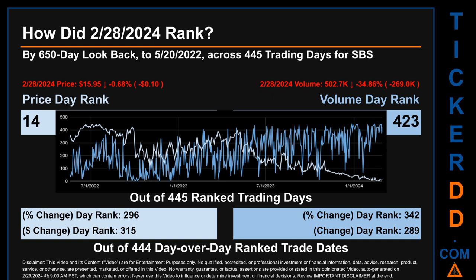In this view, essentially the dips are good whereas the spikes are bad. The price's day-over-day percentage change, dropping minus 0.68% on February 28, 2024, had a day rank of 296, while its dollar difference of minus 10 cents had a rank of 315. When compared day-over-day across 444 trading days, volume's percentage change and difference were ranked respectively at 342 and 289.